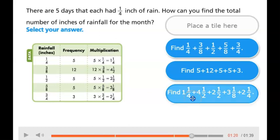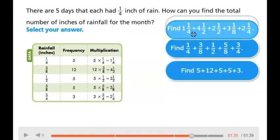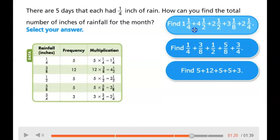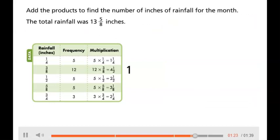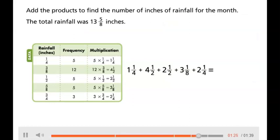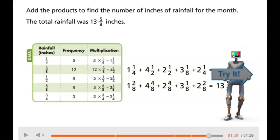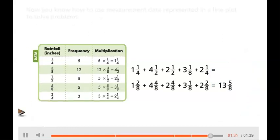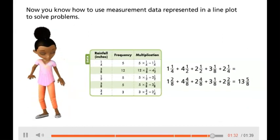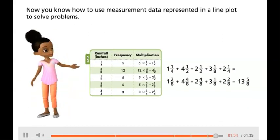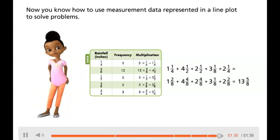At the bottom, we're taking all of the totals and adding them together — add the products to find the number of inches of rainfall for the month. The total rainfall was 13 and 5 eighths inches. Now you know how to use measurement data represented in a line plot to solve problems.